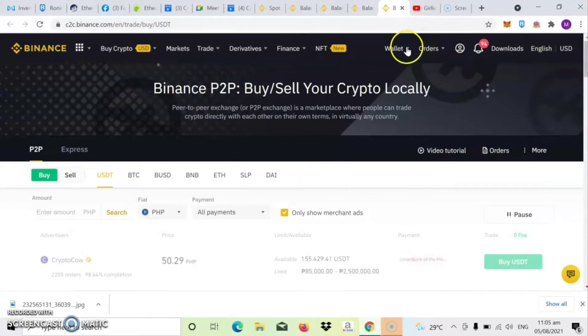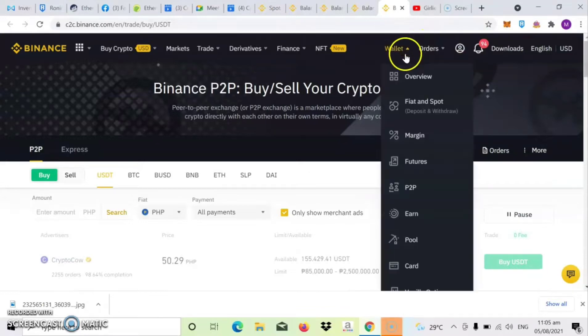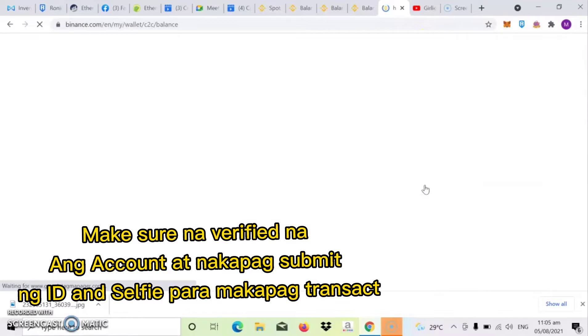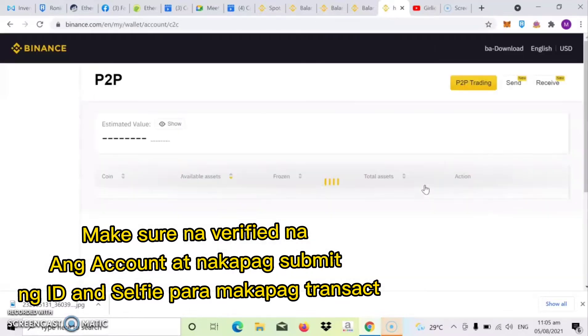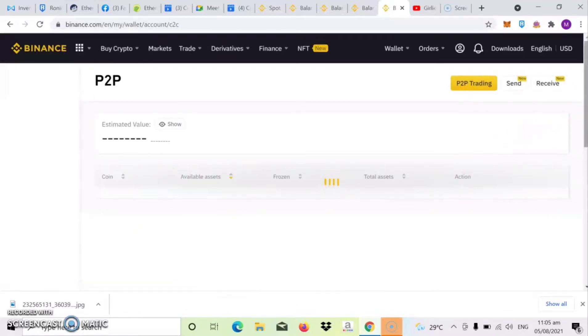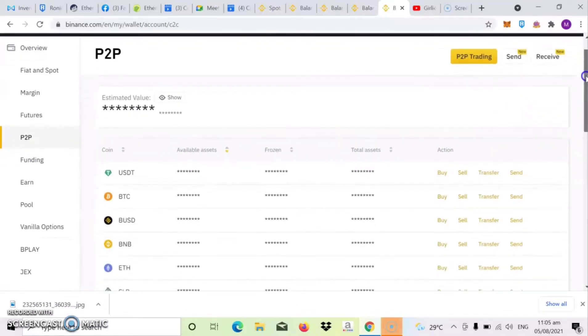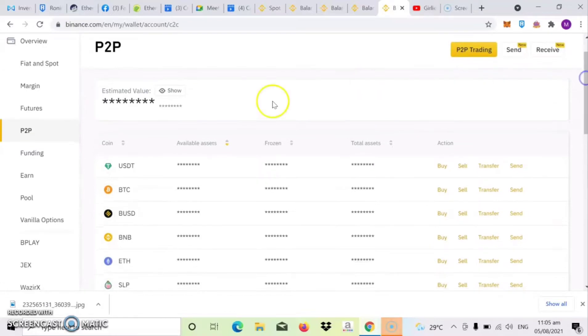So first step guys, syempre dapat nakalagi na tayo sa ating Binance account. So click mo lang yung wallet, then choose yung P2P. So wait lang natin, naglo-loading. So ayan yung P2P.